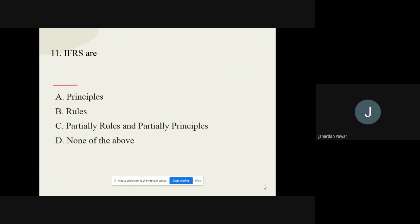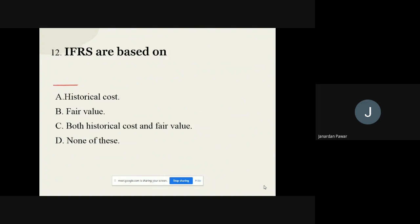Question number eleven: IFRS — International Financial Reporting Standards — what exactly are they? The options are: principles, rules, partially rules and partially principles, and none of the above. The correct option is principles — IFRS are principles rather than rules.